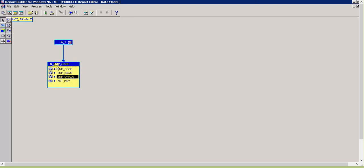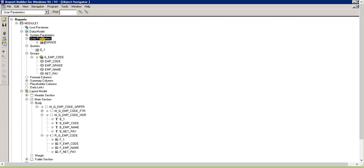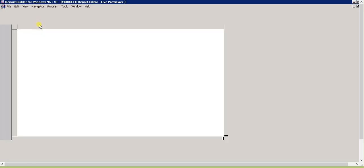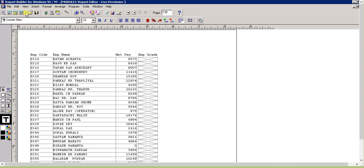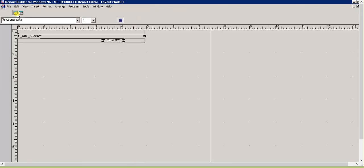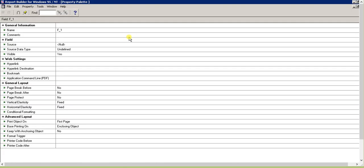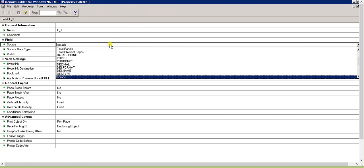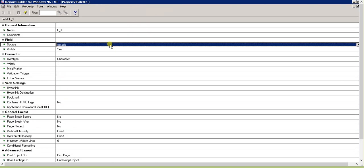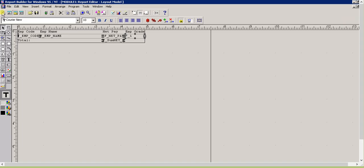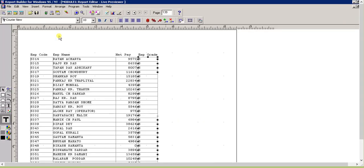Now the grade is there. Report builder actually sorts records by the first top records, so it will sort by emp_code. That doesn't matter because we're selecting a single grade. Go to the layout model, select it, and go to the source and select emp_grade.